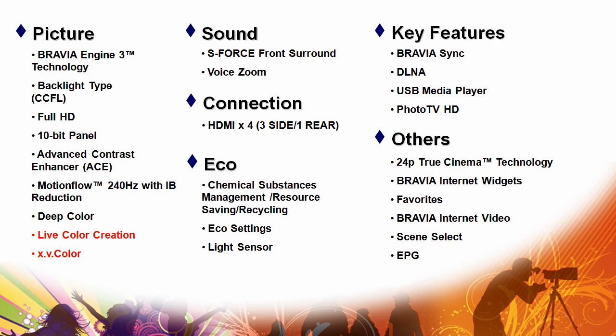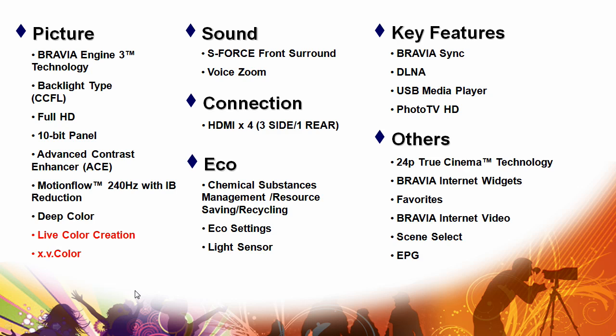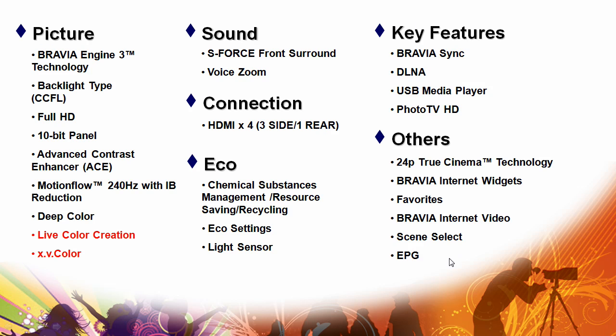Here's the agenda of what we're going to be looking at: picture, with beautiful Bravia 3 technology in terms of picture quality. The XBR9 has the addition of live color creation and XV color with the better backlighting system, sound with our great sound technology, connections, our EcoStory and all these great connectivity features.